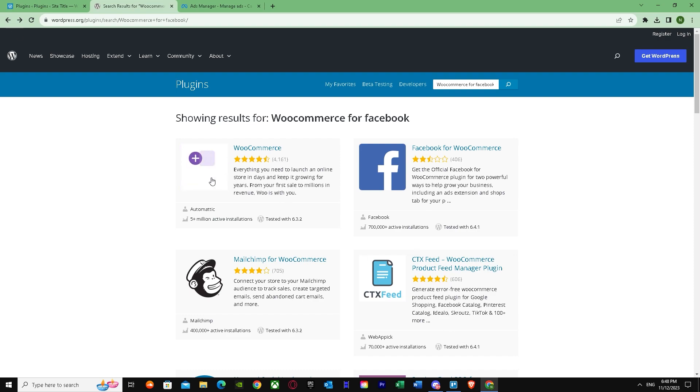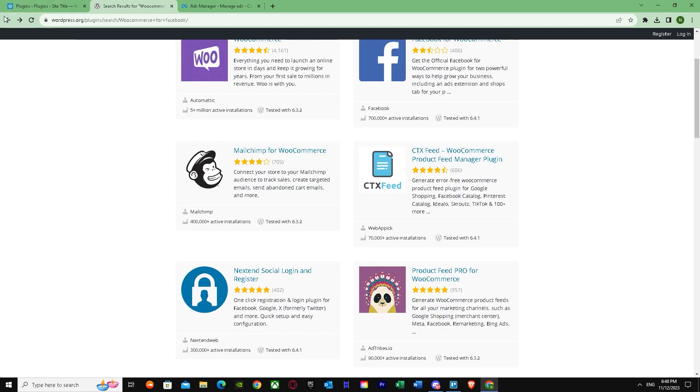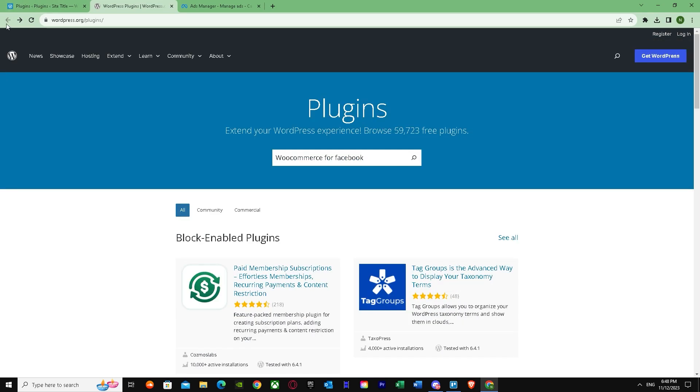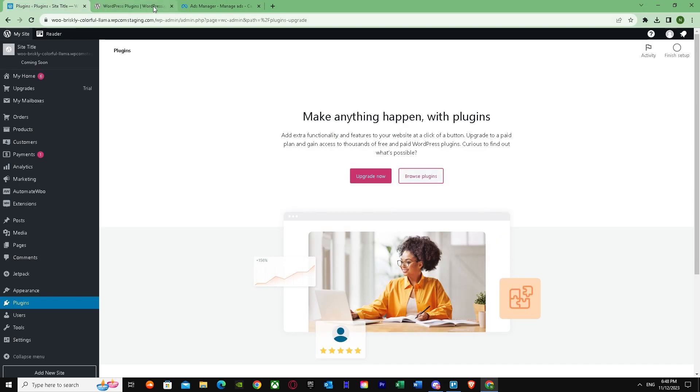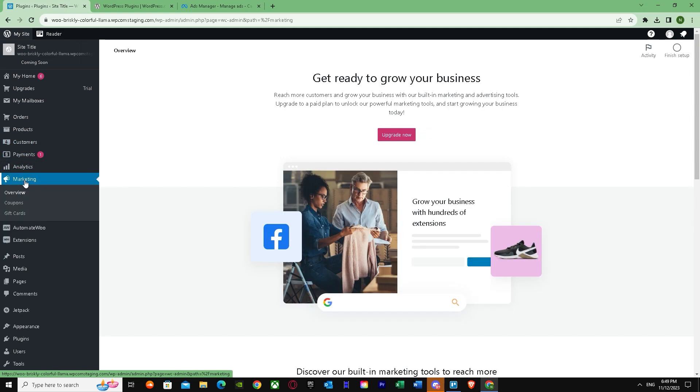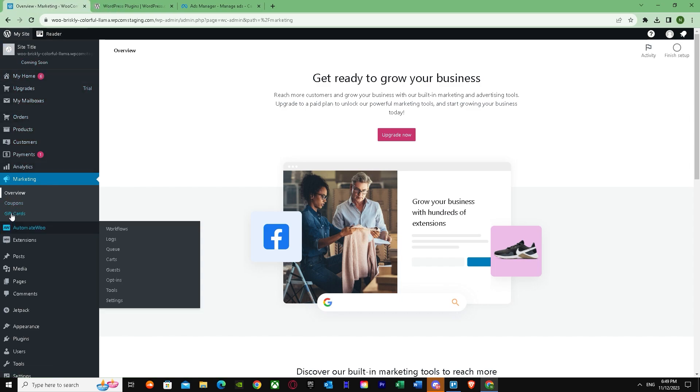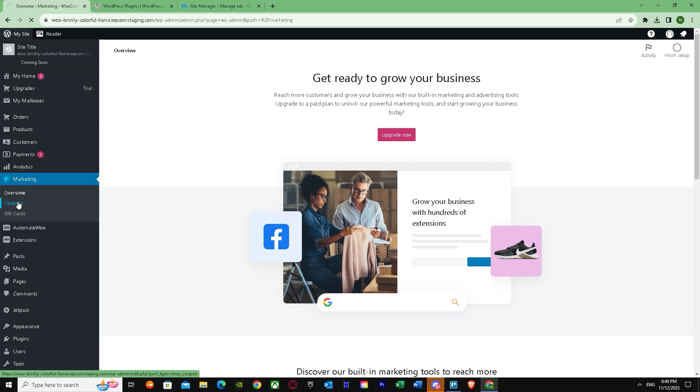When you're done doing this, just go back. When you've installed your plugin, just go back to home and go to Overview. Marketing and Overview—click on Overview. I don't know why it's not opening up.